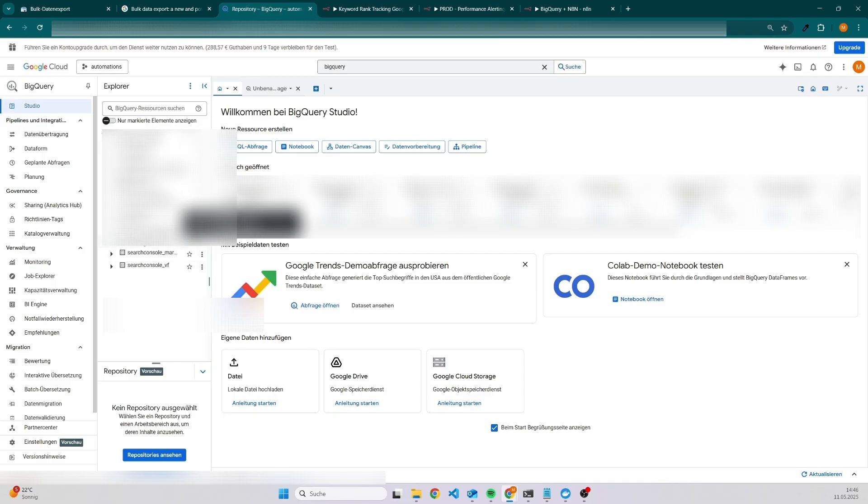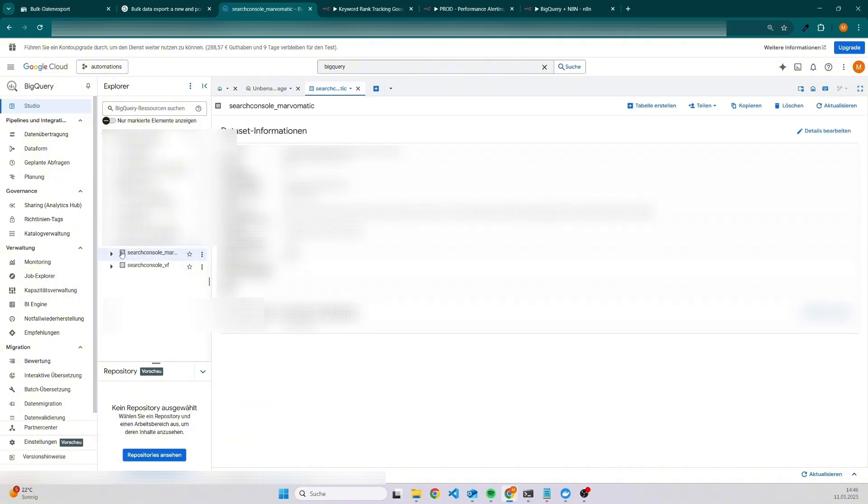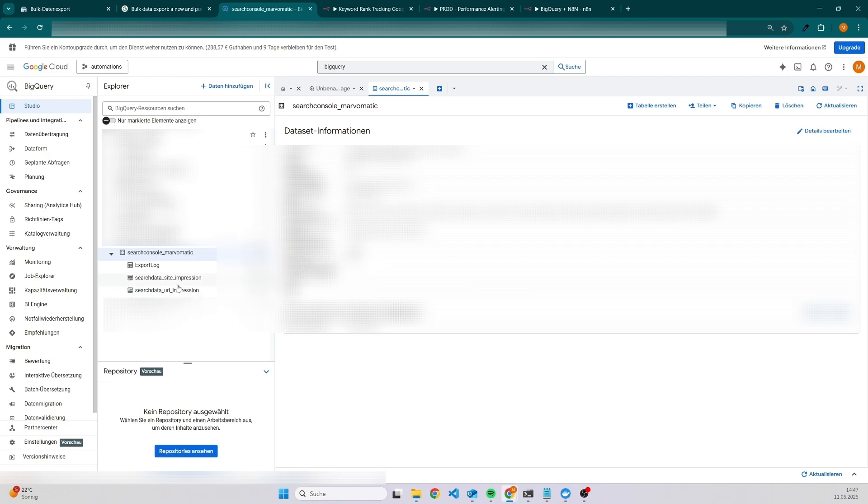On the bottom, you will be able to see your bulk exports. If you have set up multiple bulk exports, then you will see all of them here. For this example, I took one of my websites, Marvomatic. As you can see here, we do have two tables. I will make it a little bit bigger. So search data site impression and also search data URL impression.